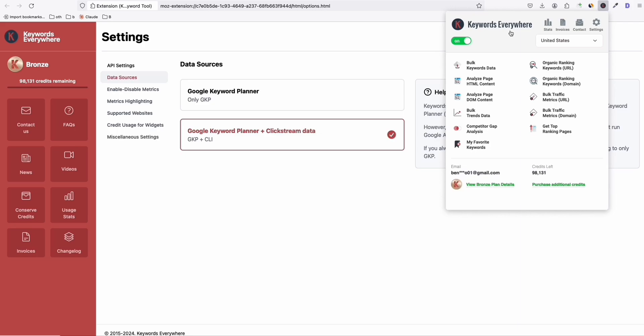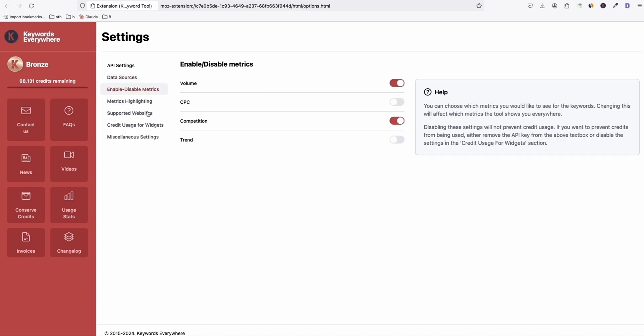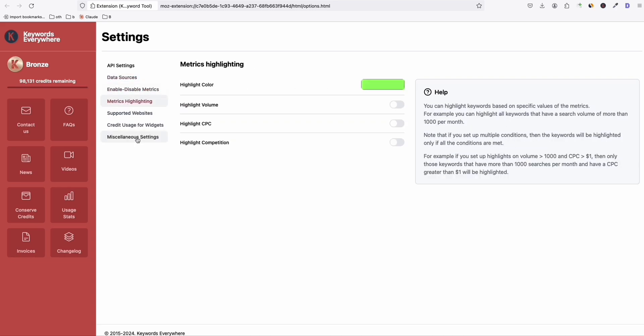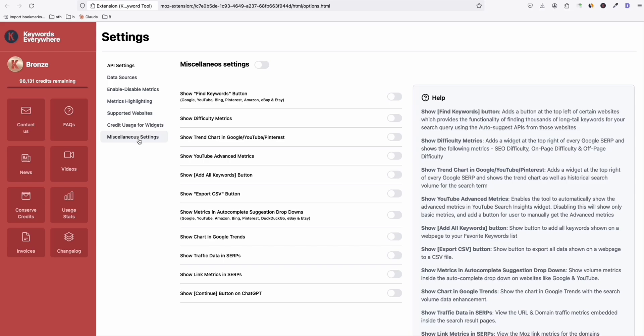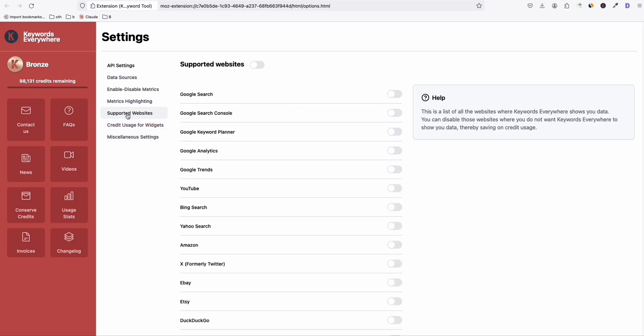But before you use it, I'm showing you the configuration. So you just click this settings right here and you will be landed into their page. So what I always do here is I keep everything switched off. As you can see, first, I go to miscellaneous settings, switch off everything. Credits usage, switch off everything. Supported websites, switch off everything.